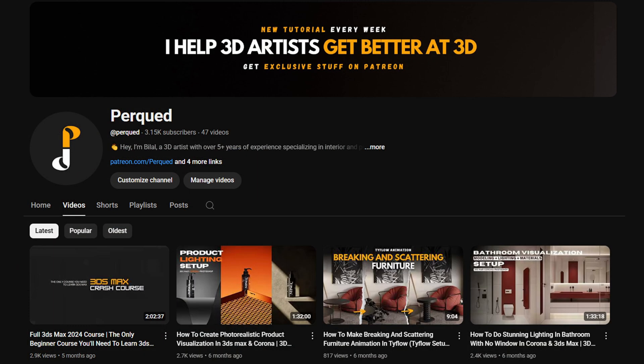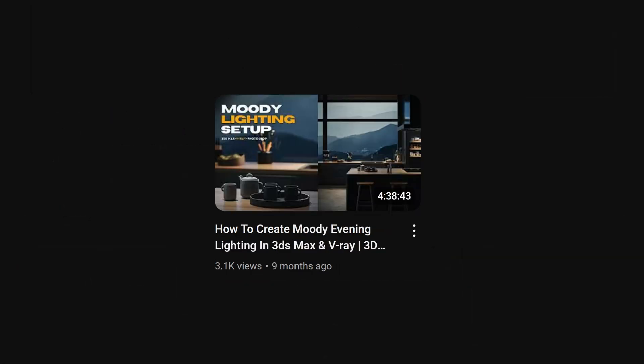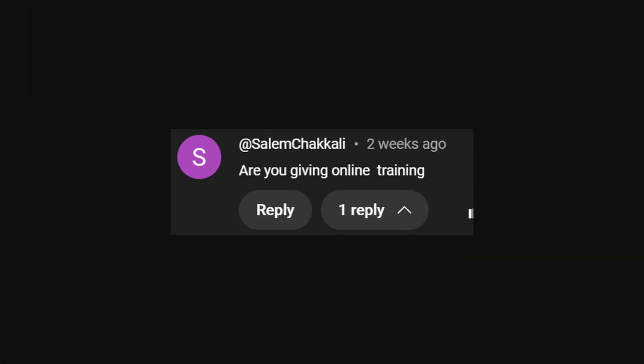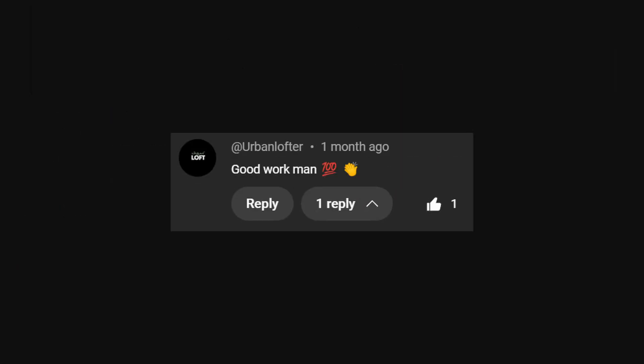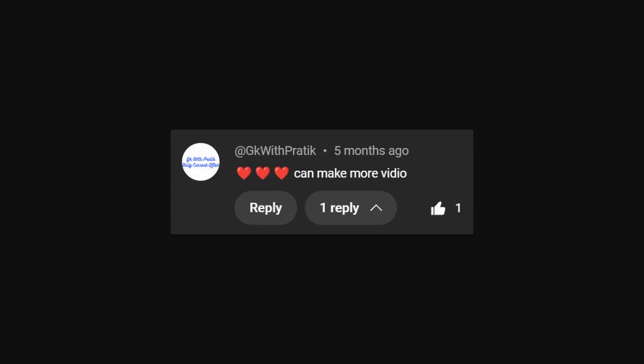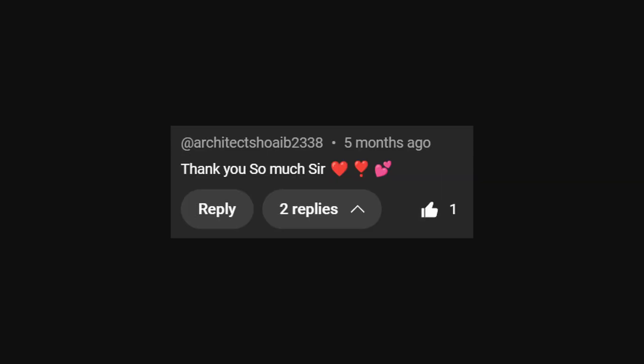When I started my YouTube channel, my tutorials went viral. Thousands of people worldwide watched and appreciated it. Many asked for a complete structured course, not just random tips.